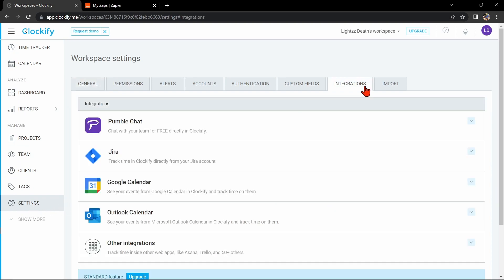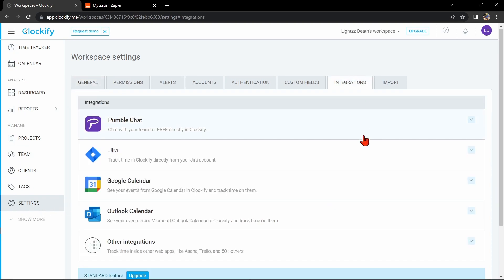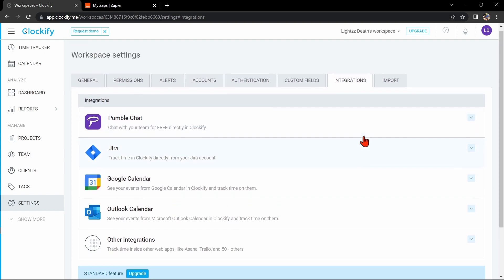As you can see, Monday.com is not available in this integration center. For this case, we will use Zapier to integrate Clockify with Monday.com.